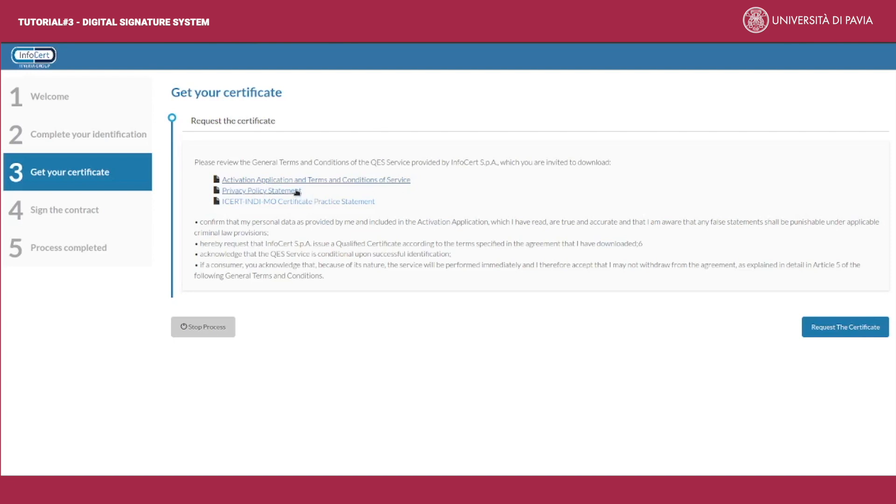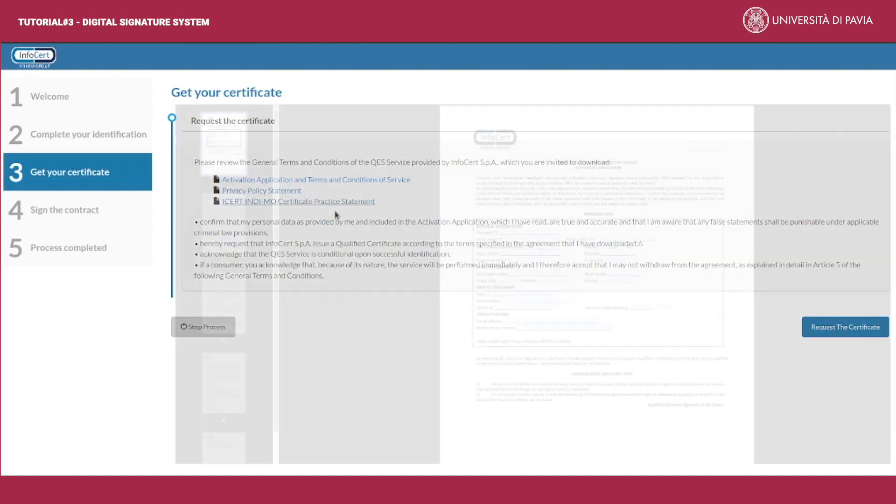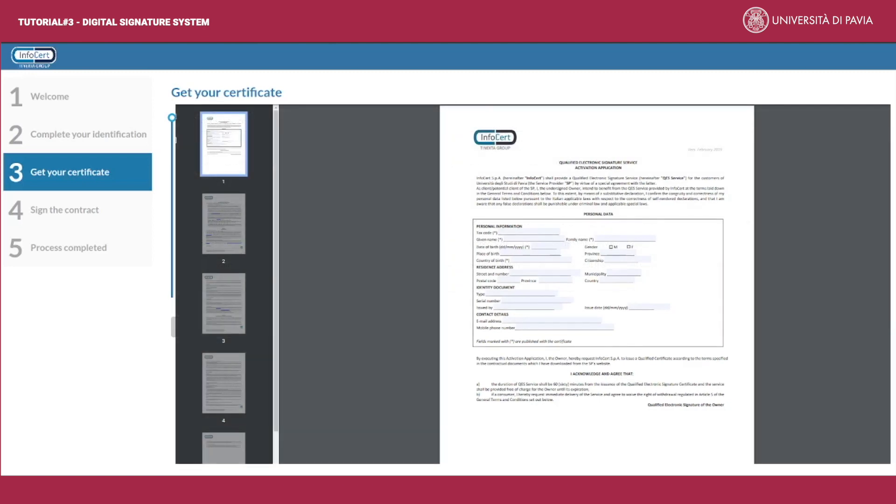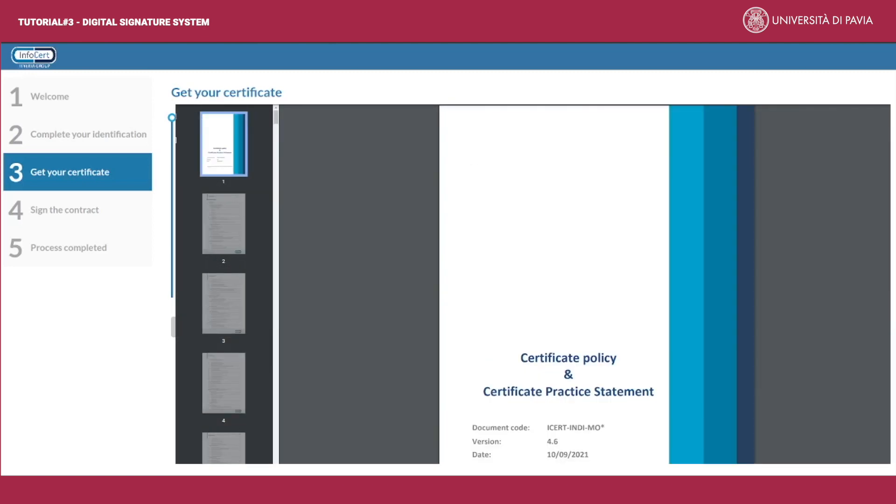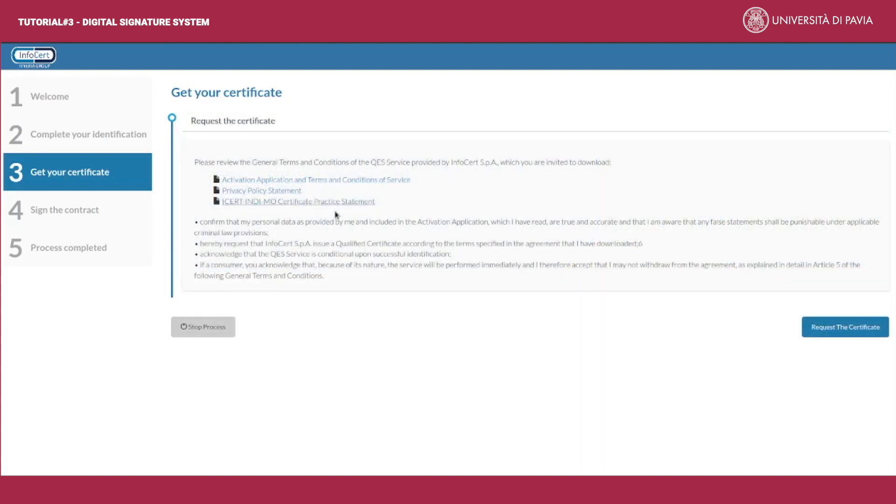Our university issues a qualified electronic signature certificate you can use just one time in order to sign the document you need. Read the general terms and conditions of the service and then select 'request a certificate'.